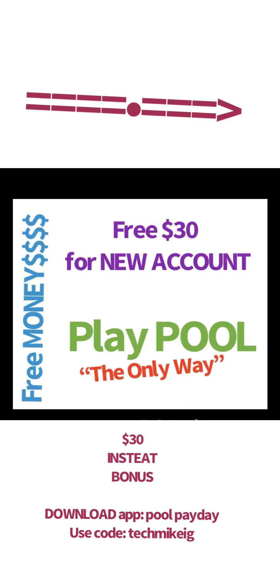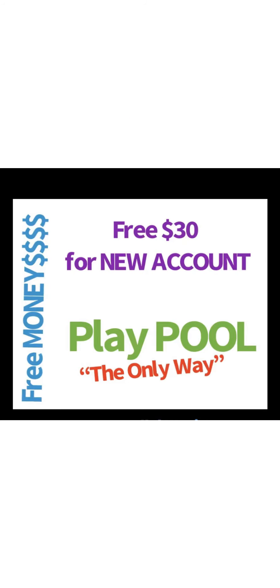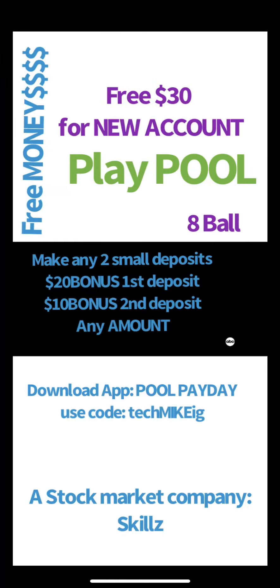So guys, hit me up. If you do get to download the app and use the code, just send me a comment and I'll throw you $5 with cash. Later.